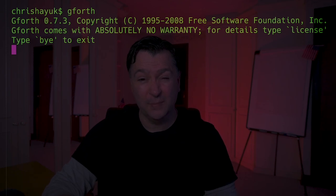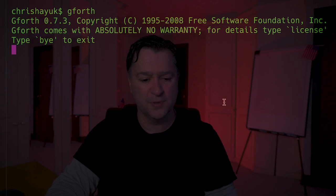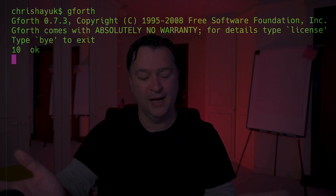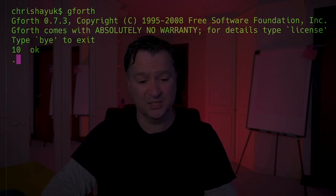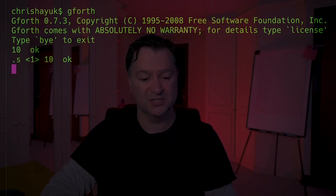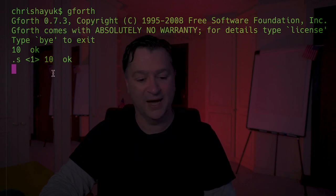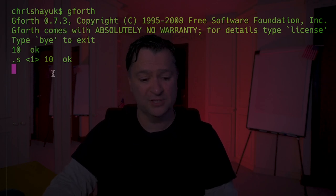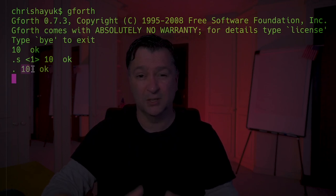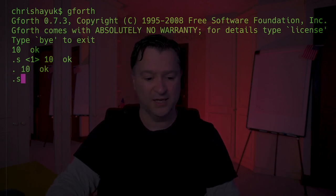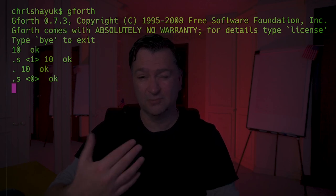Forth is a stack-based language. Just think of it as a stack of papers - if I want to put something on a stack, I'm putting it on the top. I push onto the stack and then I pop off of the stack. In Forth, if I want to push the number 10 onto the stack, I just type in 10. If I want to see what's on the stack, I type '.s' and that shows me everything on the stack. To pop something off the stack and print it, I type '.' and you can see it comes back with 10.